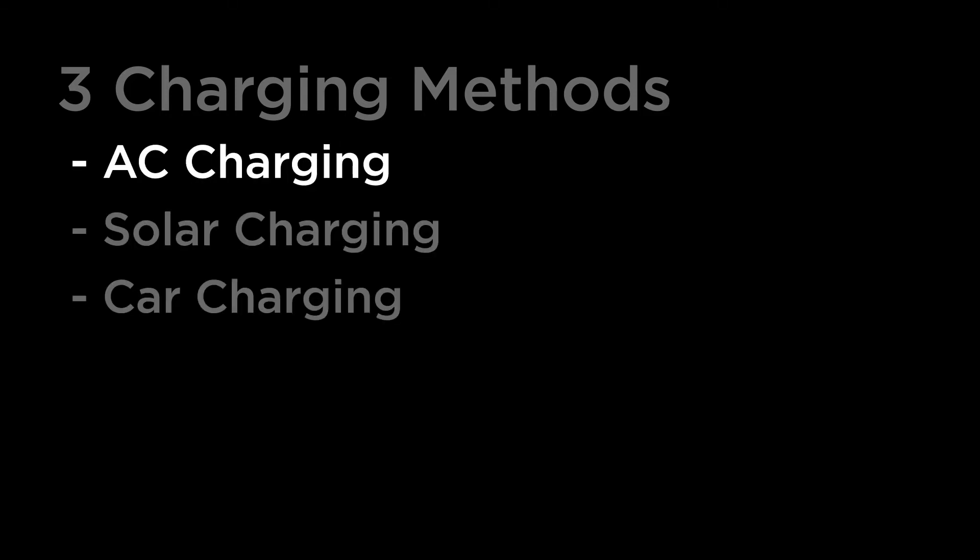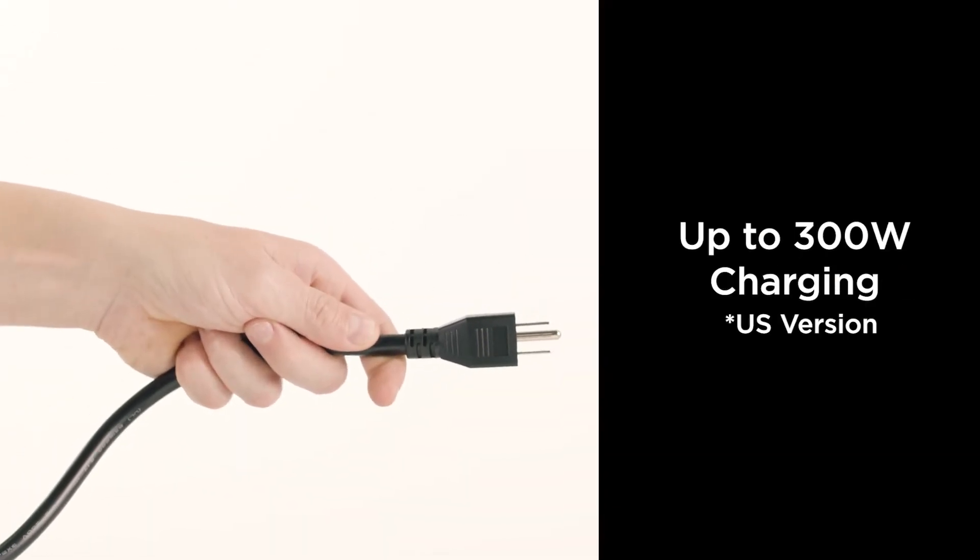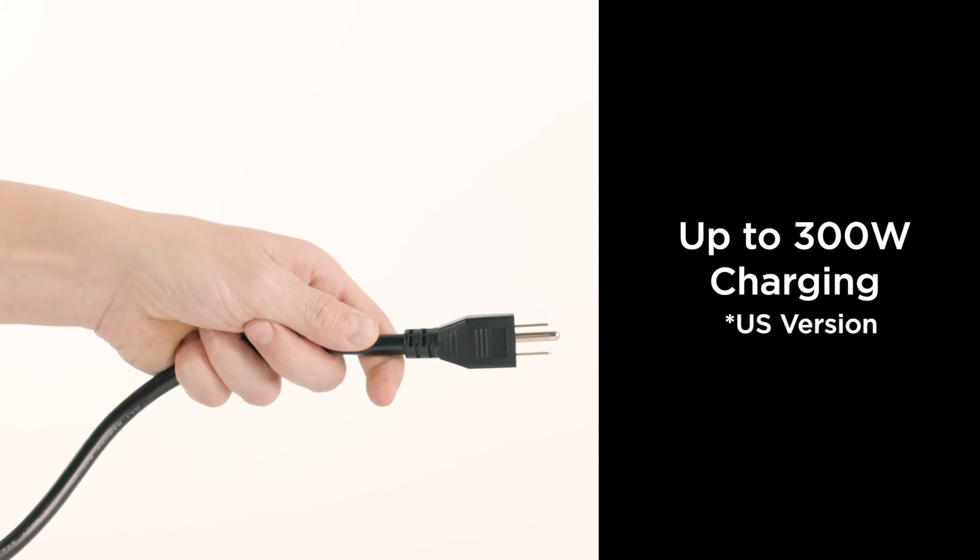With EcoFlow's Xtreme technology, you can charge River Mini from an AC wall outlet to full in less than two hours.